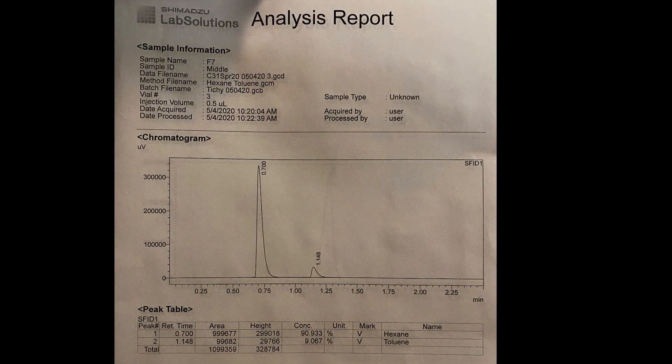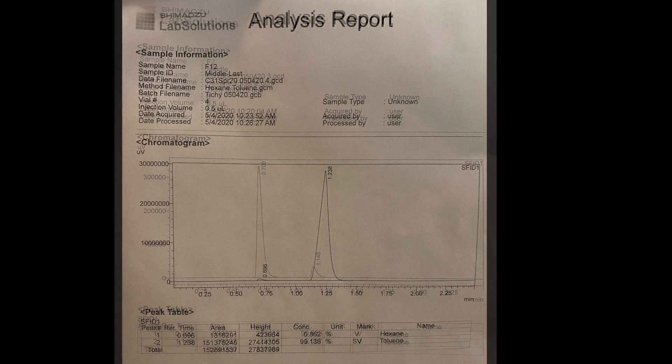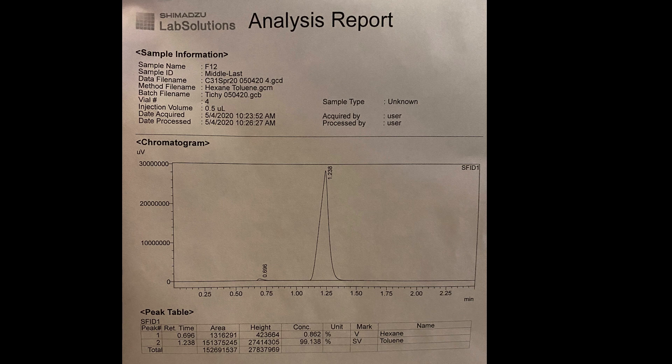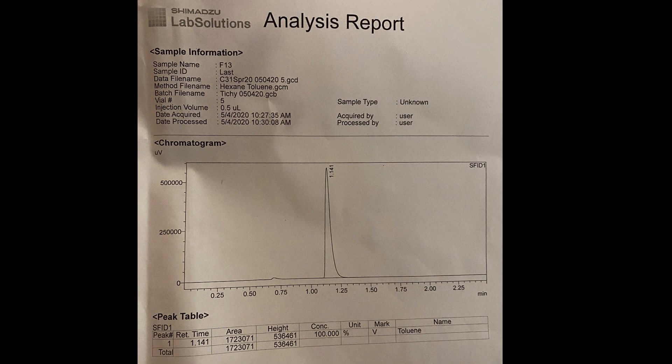Fraction 7 contained 90.9% hexane and 9.1% toluene. Fraction 9 contained 0.9% hexane and 99.1% toluene. And the last fraction, fraction 10, contained 100% toluene.